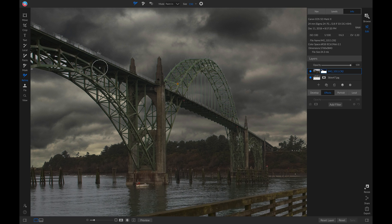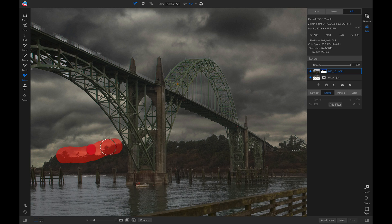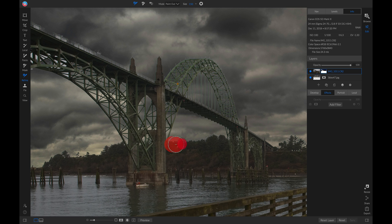I'm going to repeat that same paint in and paint out process on a few of the other areas on this photo. Now let's go all the way back to the beginning area.